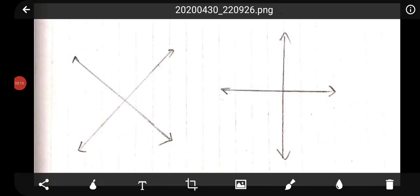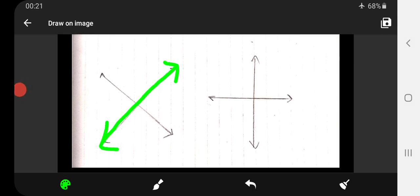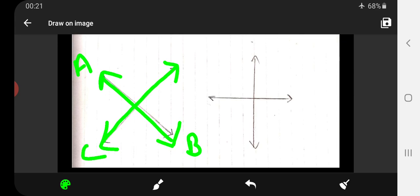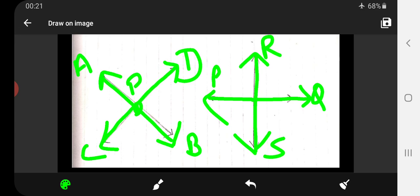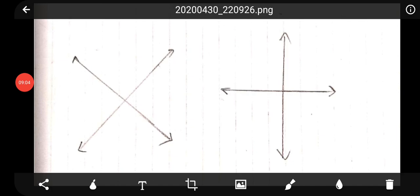Our next topic is intersecting lines. When two or more lines cross each other, they are called intersecting lines, and the point at which they meet is called the point of intersection. For example, lines AB and CD intersect at point P, and lines PQ and RS intersect at point Z.